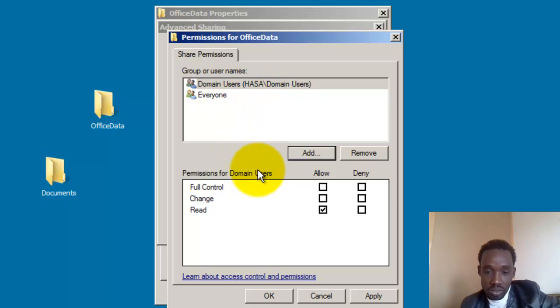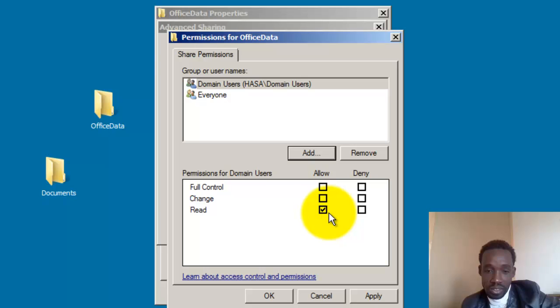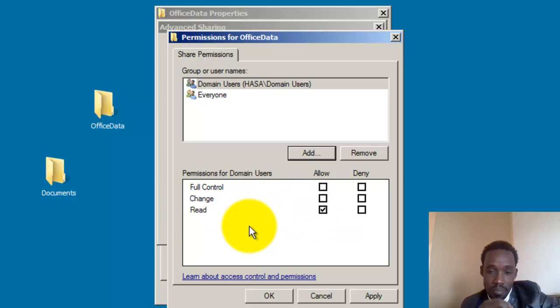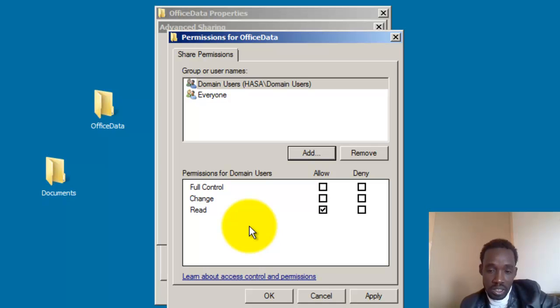This option in office data is read-only. The optional read-only setting is available here.